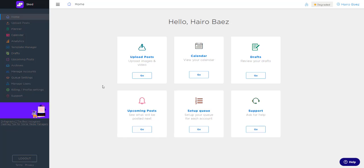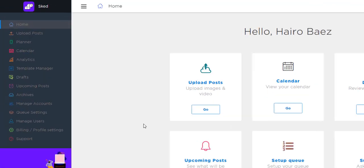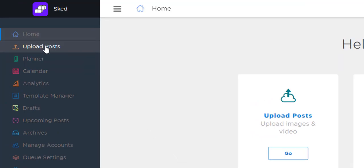It should be an effortless transition over to the new dashboard as it is nearly identical to what you're used to with just a few workflow upgrades and improvements. I'll start with the biggest difference, which is the uploading process. Let's start by clicking upload post.